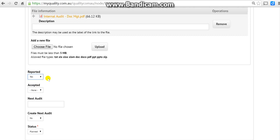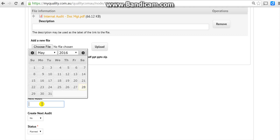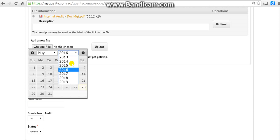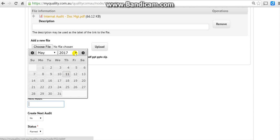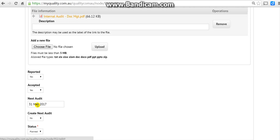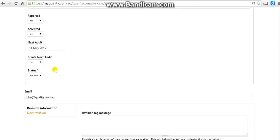It's always got to be accepted. The next audit - roughly a year's time - let's put it May 2017. Let's pick the last day.